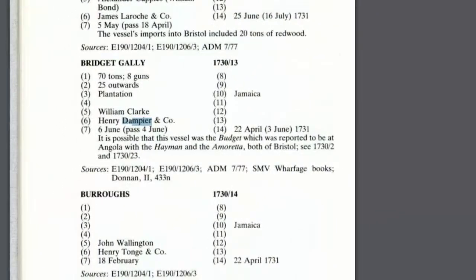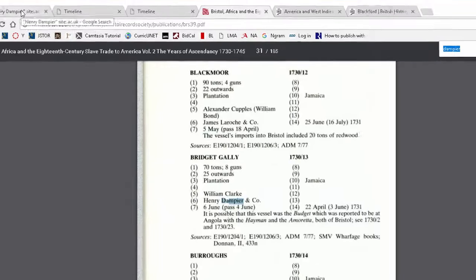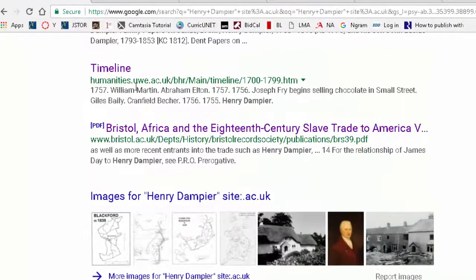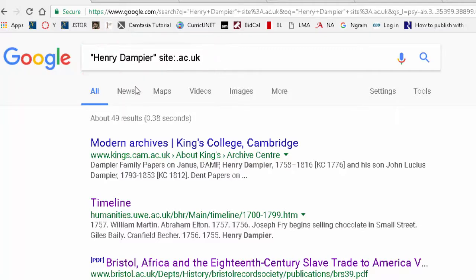Continuing through the document with Control+F, we find that in 1730, Henry Dampier and Company owned the Bridget Galley. So we're finding all sorts of information now, all because we used site colon dot ac dot UK with Henry Dampier in quotations.